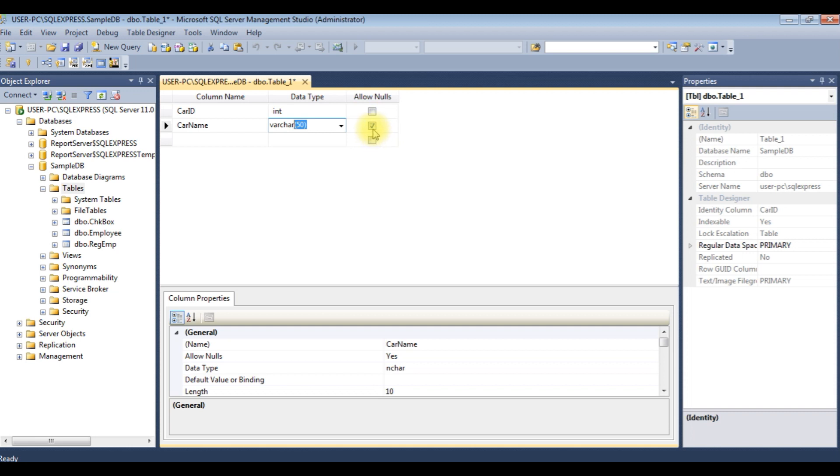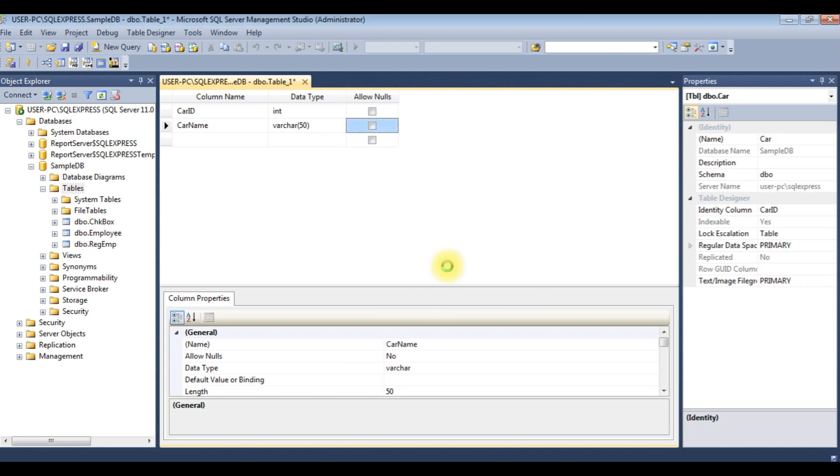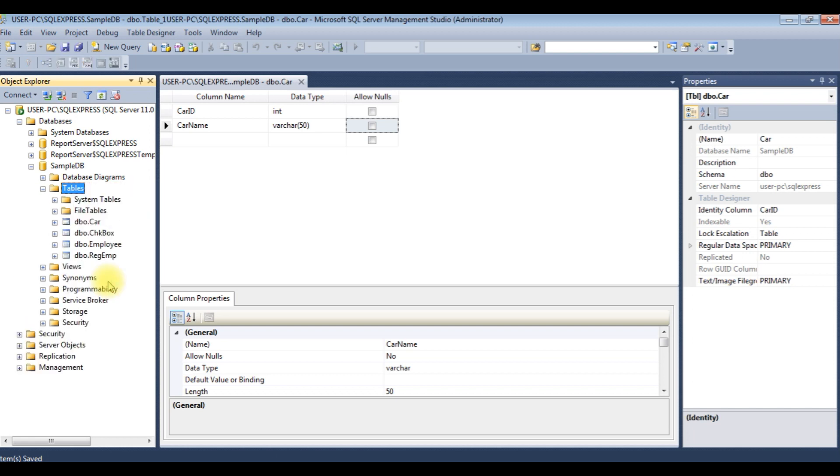And check the allow null values. I'm saving this file car, click OK. The car table is created. Just refresh this table and notice here we've got the table dbo.car.